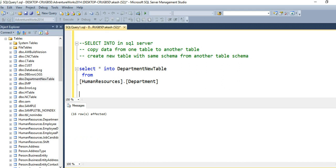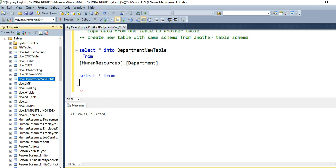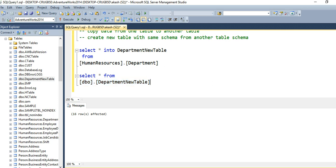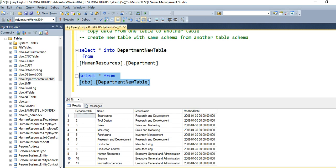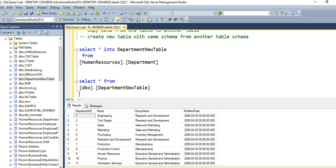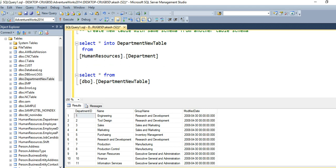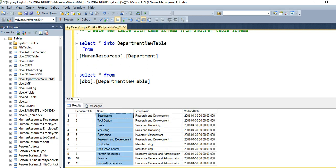If you want to verify whether all the records are inserted into this table, all you need to do is use SELECT * FROM this table. You can see all the column data has been moved into this table. Now, another thing this command can do: if you do not want to move all the columns' data, but only, say, the name column and group name column data into department_new_table — how can we do this?